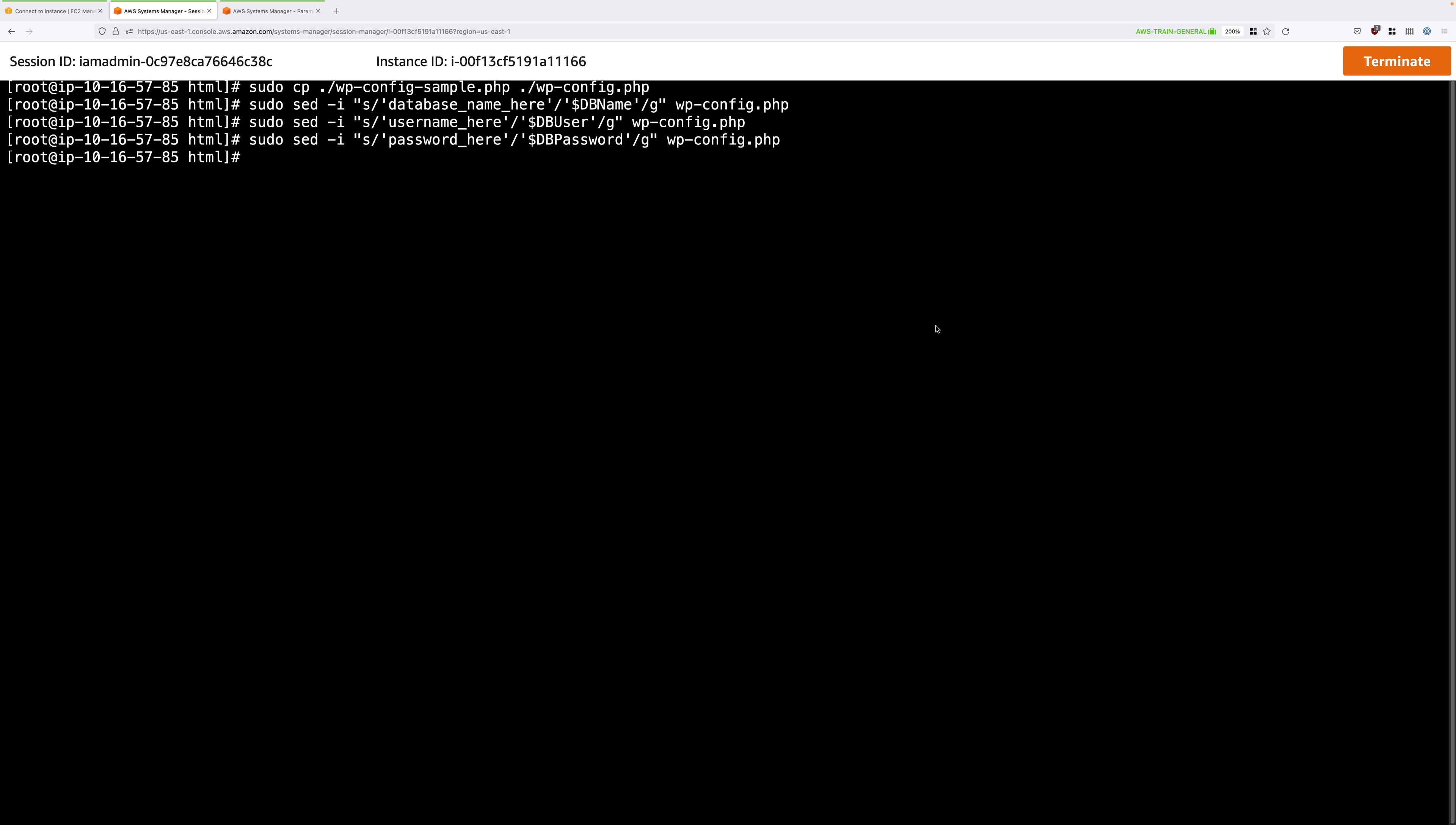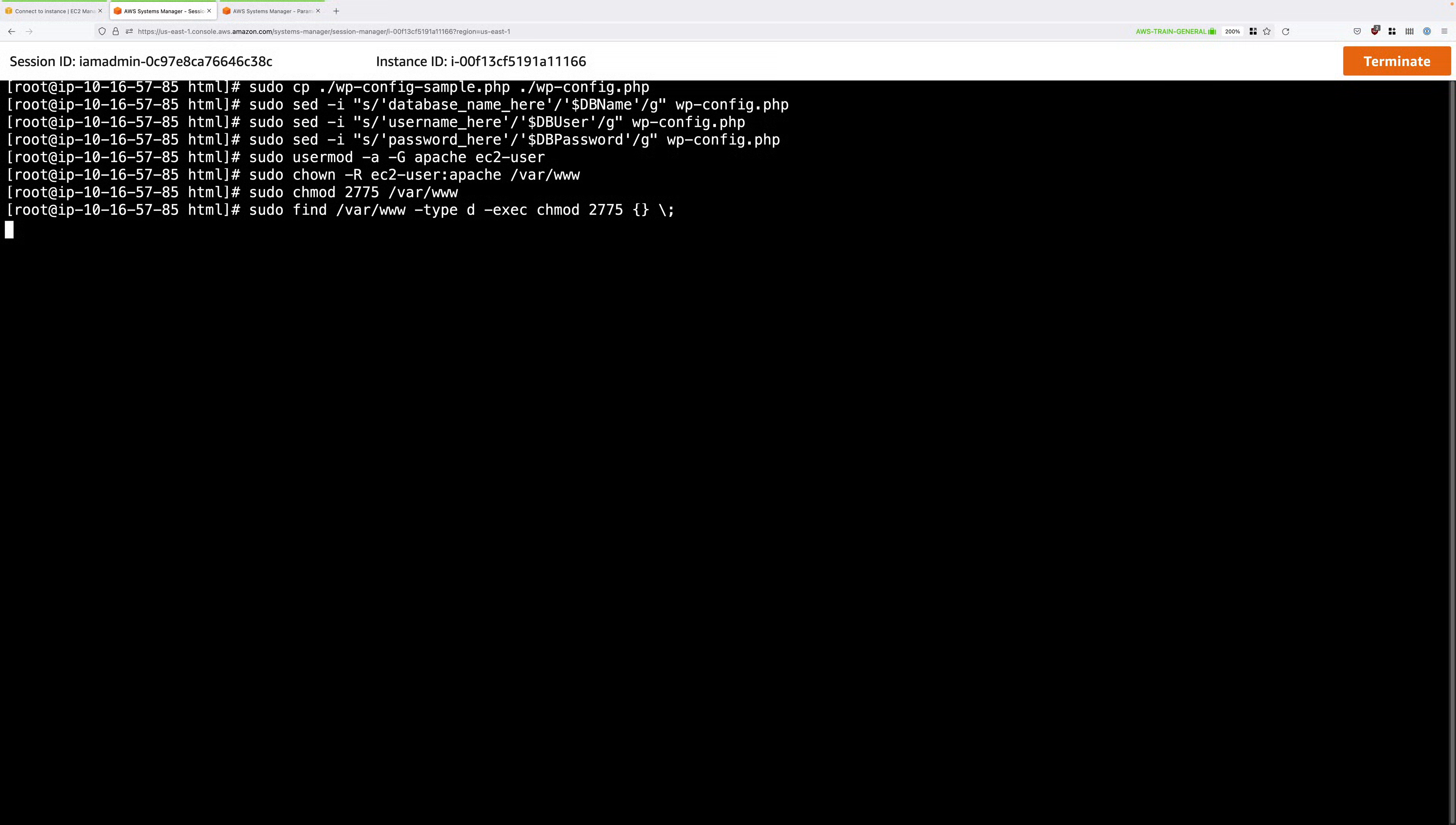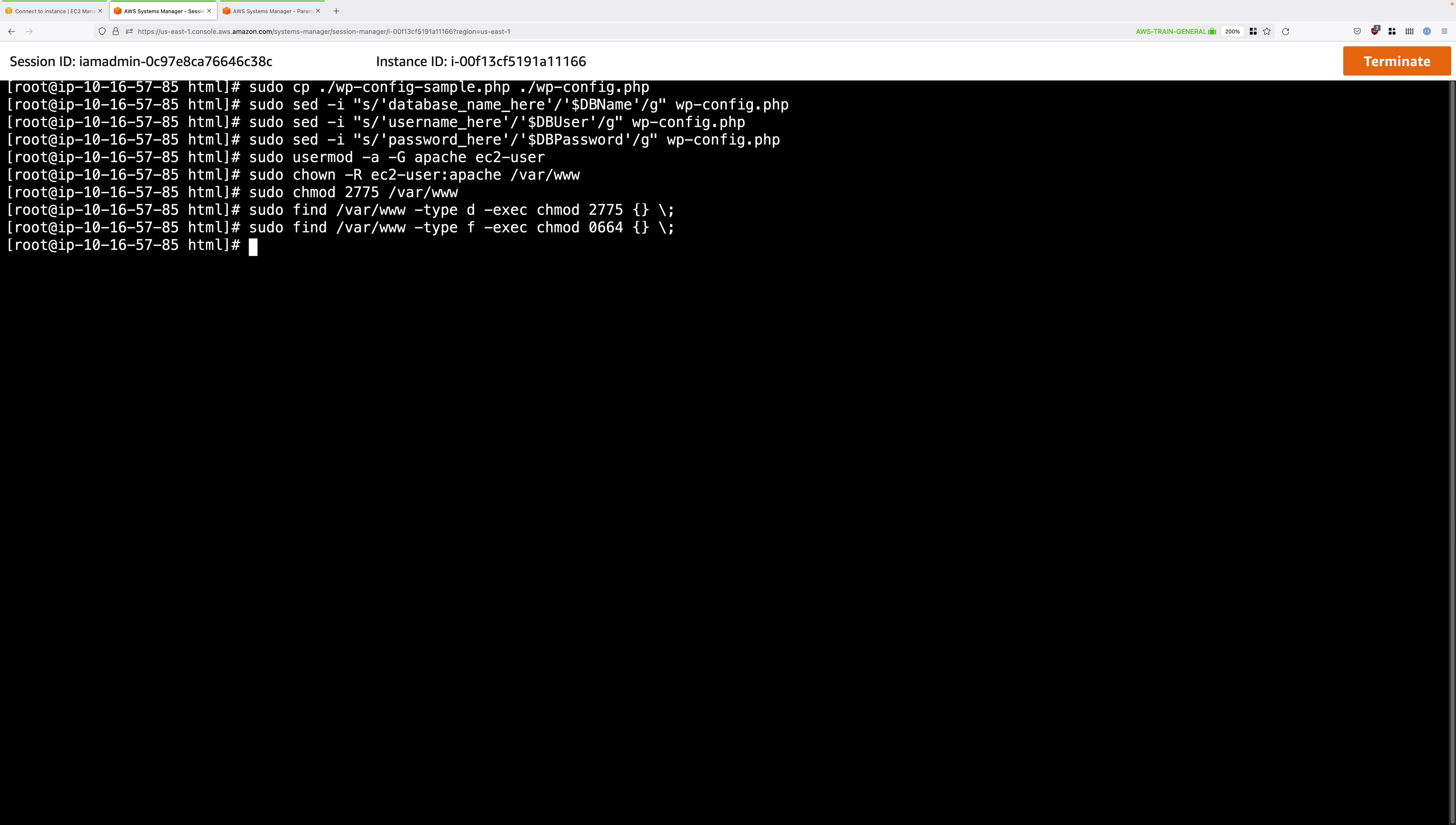The next block of commands that we use will fix up the permissions of all of this directory structure so we don't have any problems accessing these files or any other security issues. Again, make sure you press enter on the last command and then we're almost done.